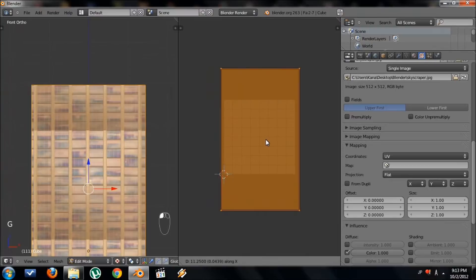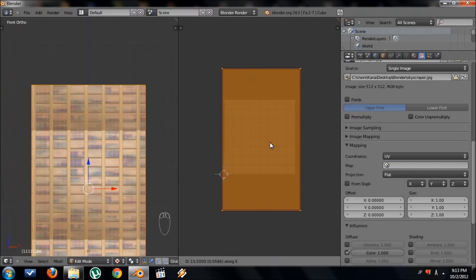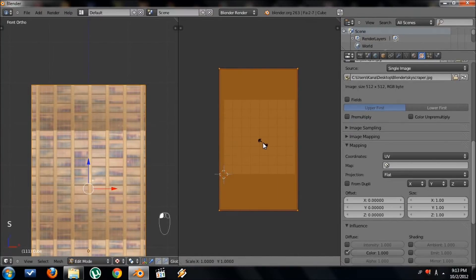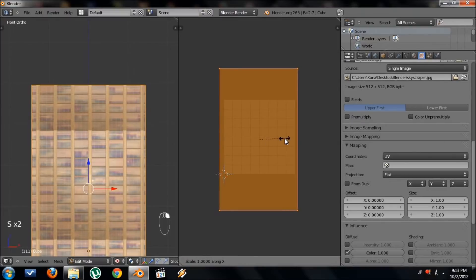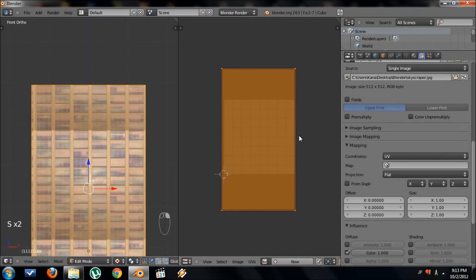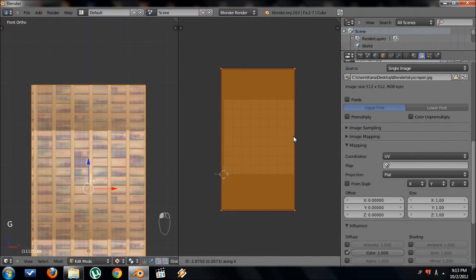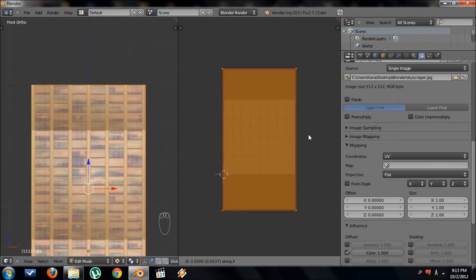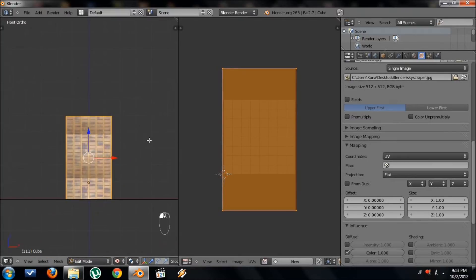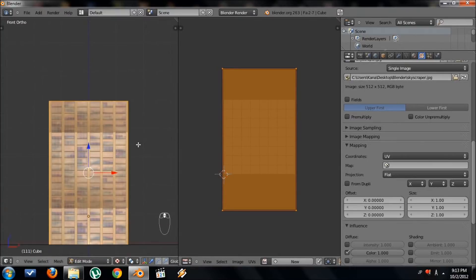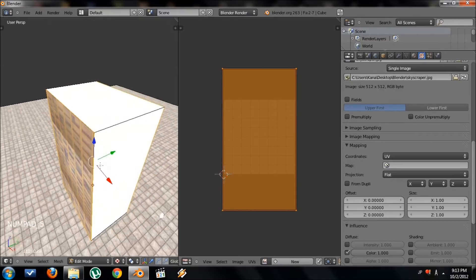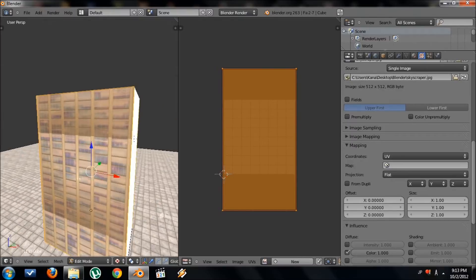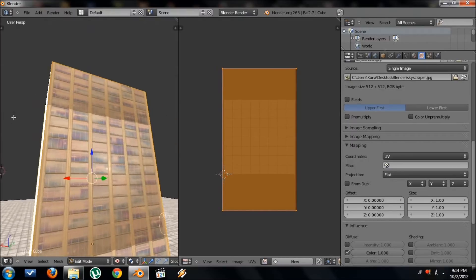You can also move it around, shift around like that. So in the UV image editor, you can also scale it. I'm going to scale mine now. Some fine-tuning. That's fine.